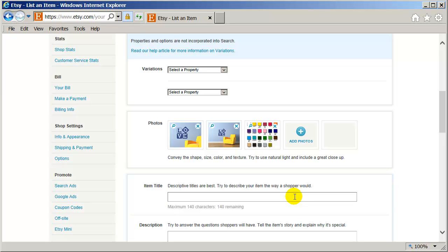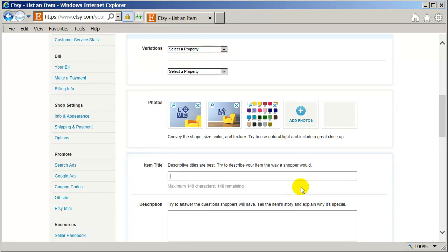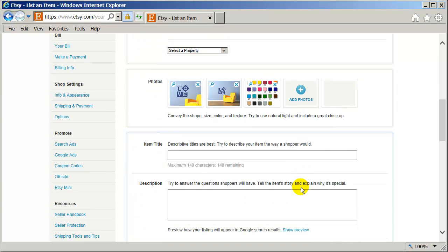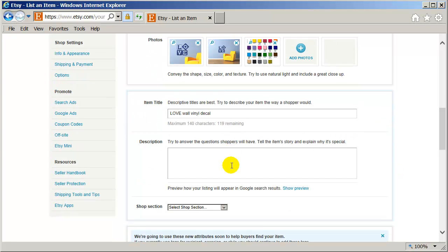And that's it. I'm going to choose a title. Love wall vinyl decal. Maybe I can come up with a better title later on, but for this purpose, that's it.